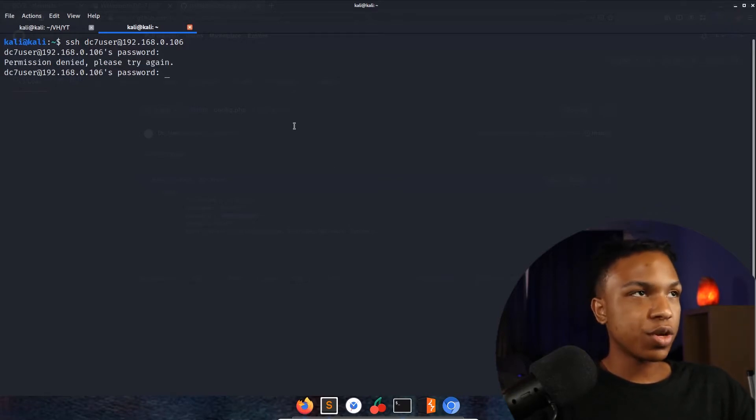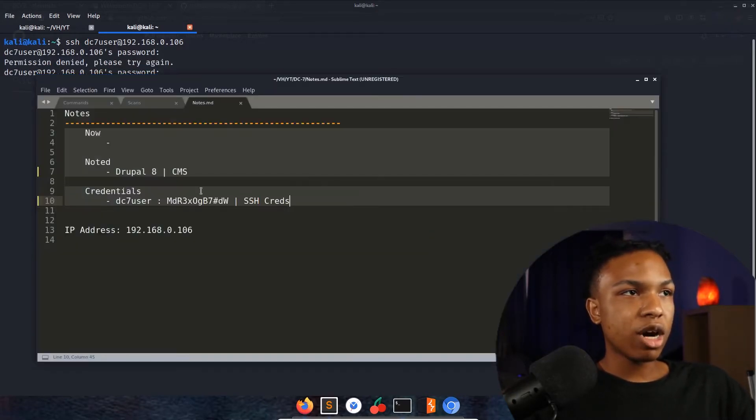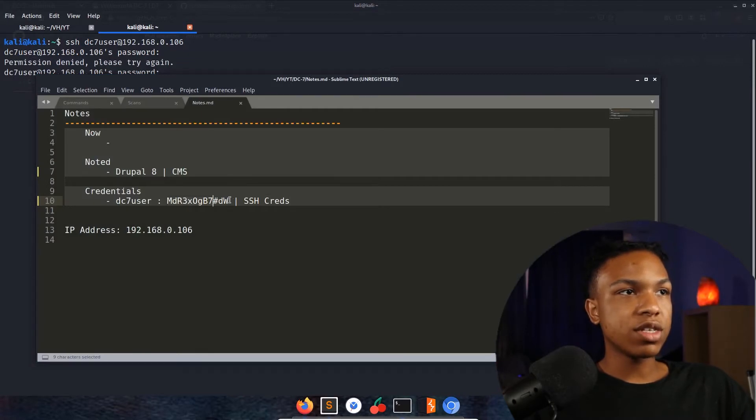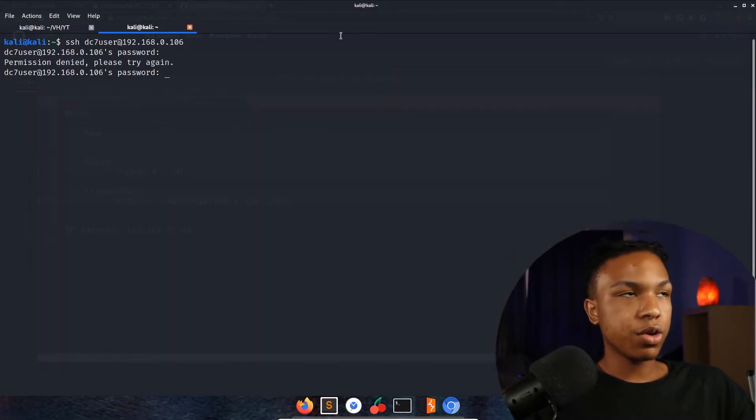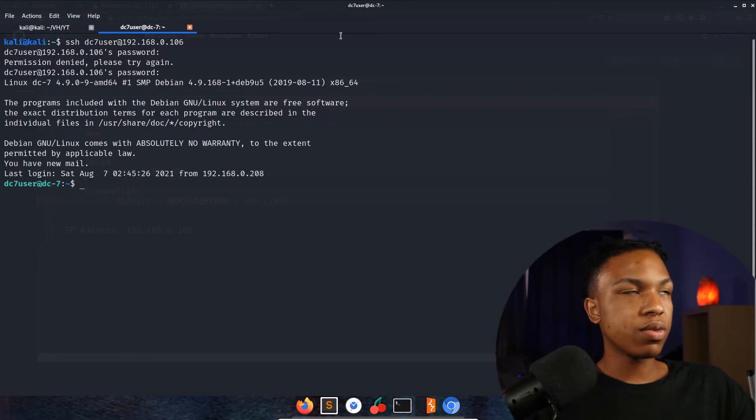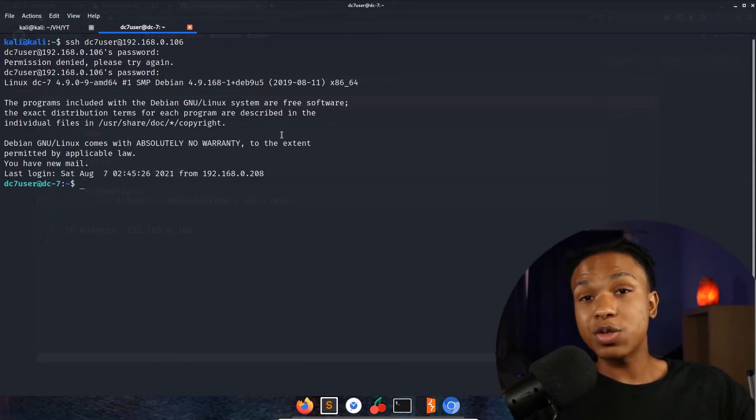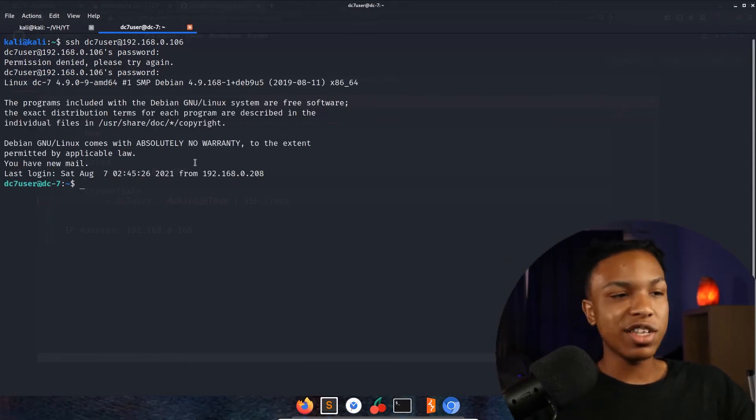Let me make sure I entered it right. Might be copying the wrong password or I might have typed in dc7user wrong. Let's copy that again. Ctrl+Shift+V, and now we are logged in.